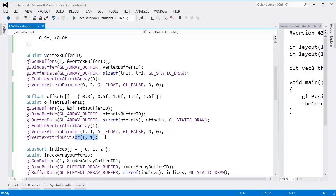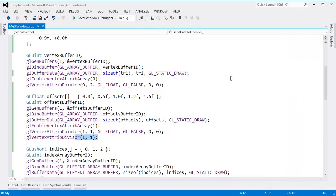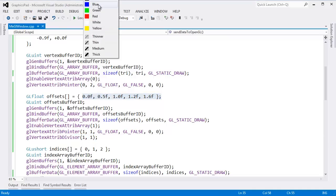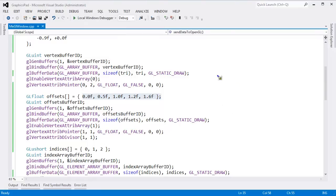Let me talk about glVertexAttribDivisor and then I'll end this video. This divisor is simply the rate at which we're going to consume this data. We did 5 instances: instance 0, instance 1, instance 2, instance 3, and instance 4.